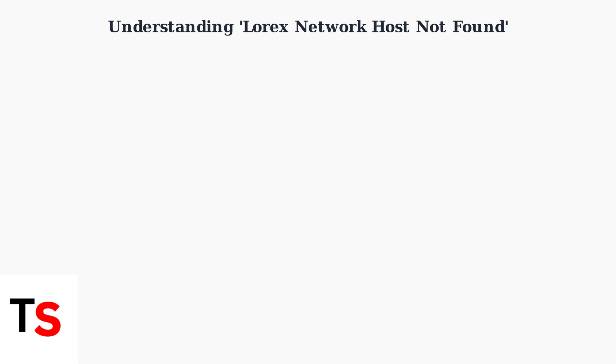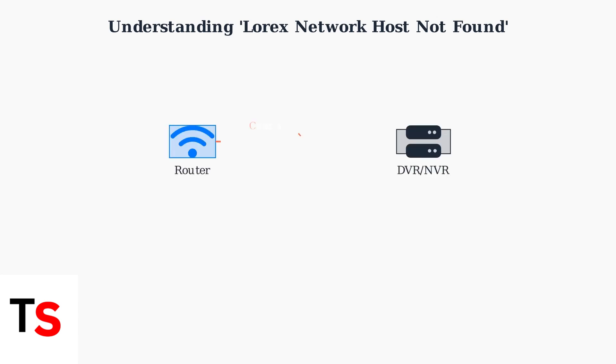The Lorex Network Host Not Found error is one of the most common connectivity issues users face. This error typically means your Lorex DVR or NVR cannot communicate with your router. When this error occurs, your DVR or NVR loses its connection to the network, preventing remote access and proper functionality.